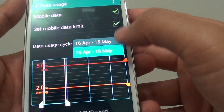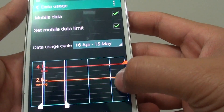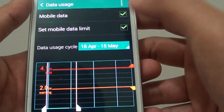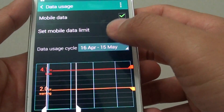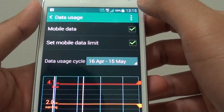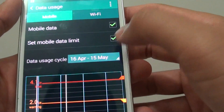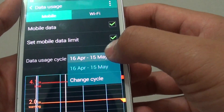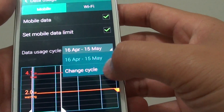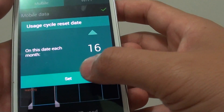Still nothing shows. Try to move this bar here a little bit, then tap back on that, or go up here and try to set show Wi-Fi, and then you can see somehow it appears and you can choose change cycle.